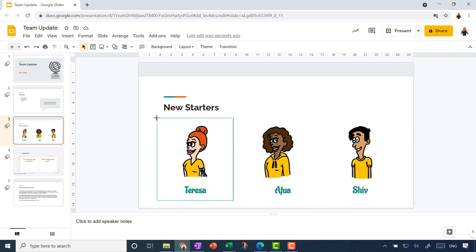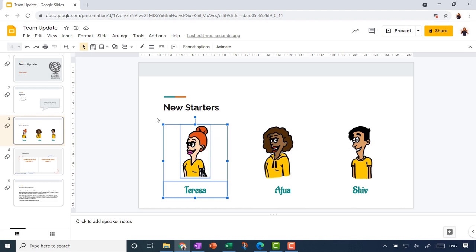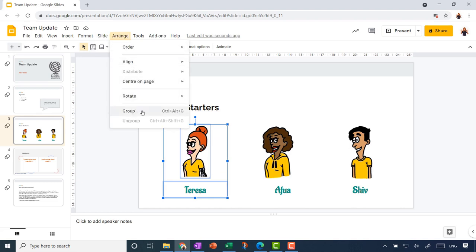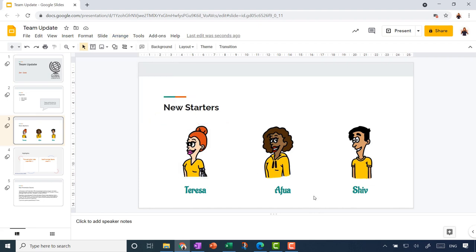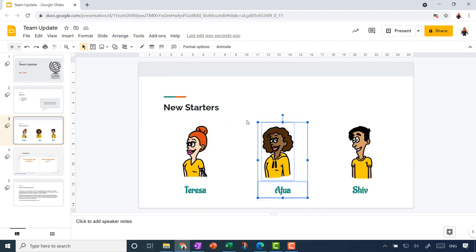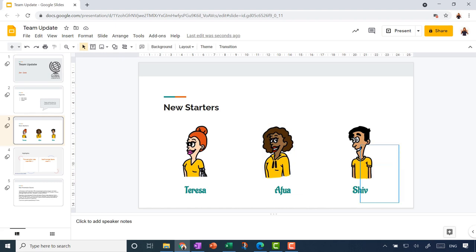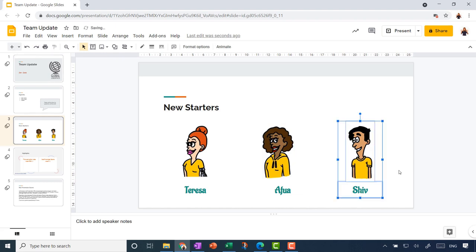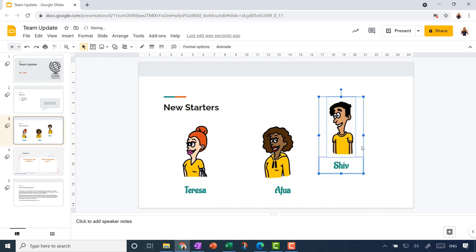Having taken some trouble with alignment, I now want to group each picture with its text label. I'm going to lasso Teresa and her picture, go back to the Arrange menu and choose to group those two objects — there's a keyboard shortcut shown there, and that's also where you go to ungroup if you change your mind. Then I can select Afwa and her picture and use the Redo button to repeat my last action — grouping the selected objects — and do the same for Shiv.